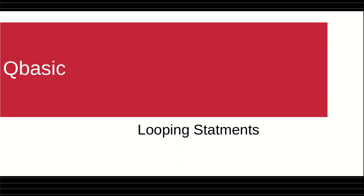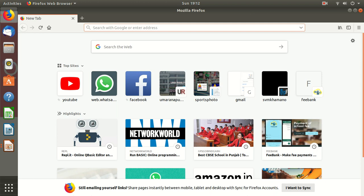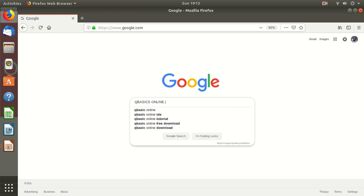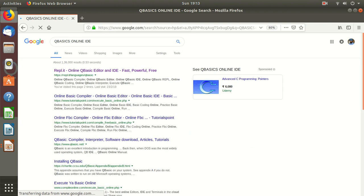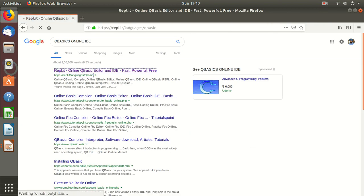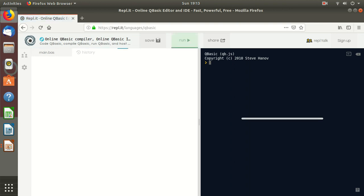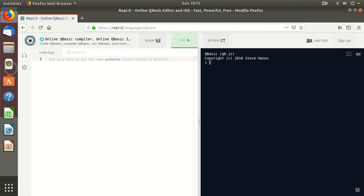So let us start. For learning this loop statement we can use the online IDE of QBasic. Let me show you. You can search QBasic online IDE. Here is a first QBasic online IDE. Let me start.